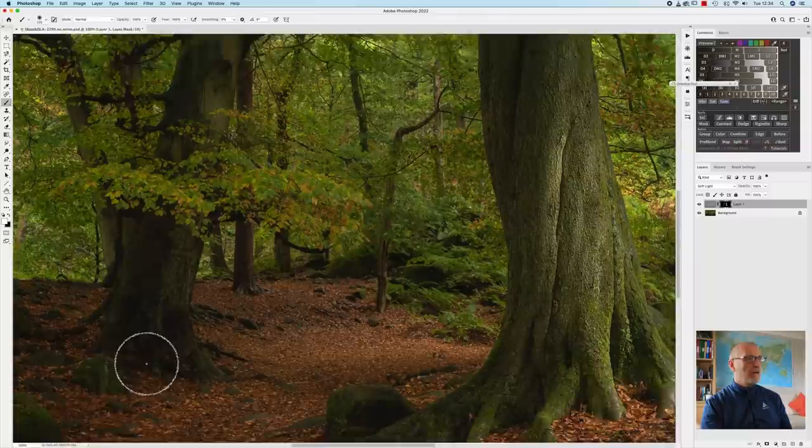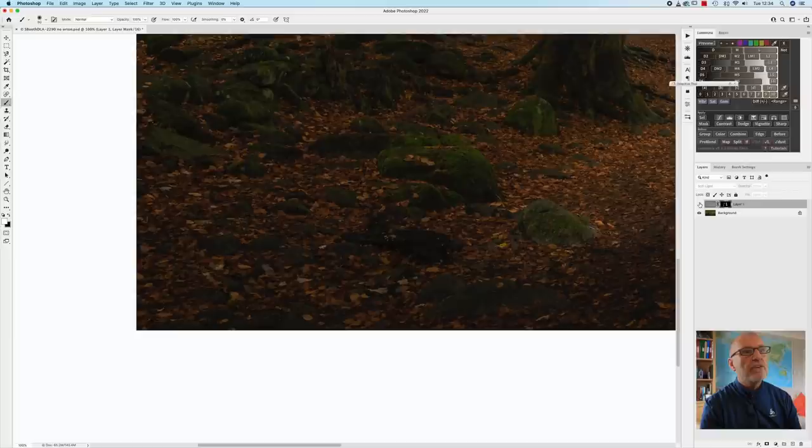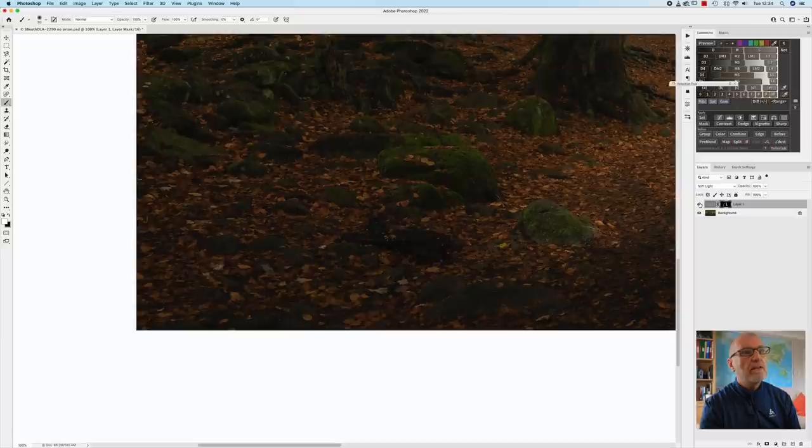And it really is as simple as that. Nice boulder there let's have a look how that looks sharp. Yes if you look that's on and that's off and that's on it really brings the boulder alive.